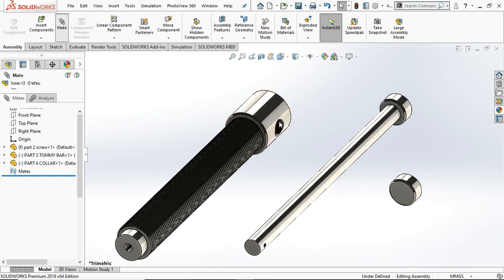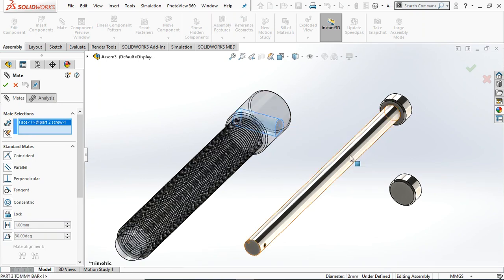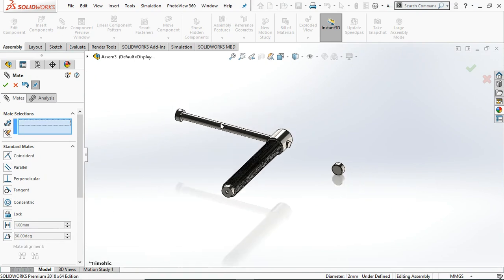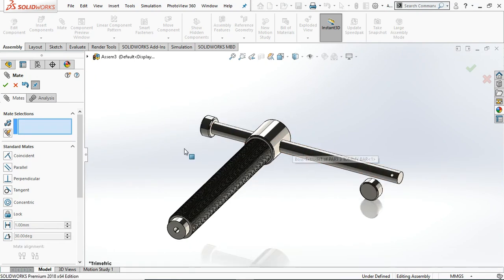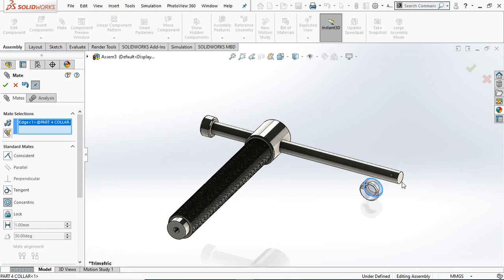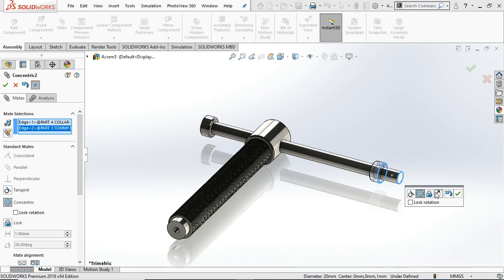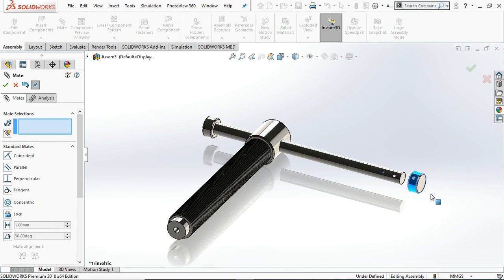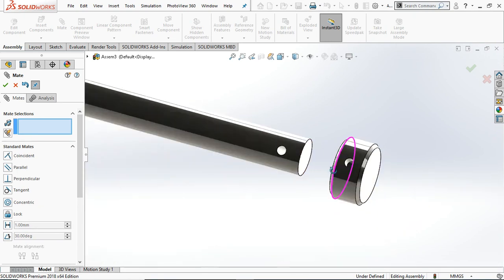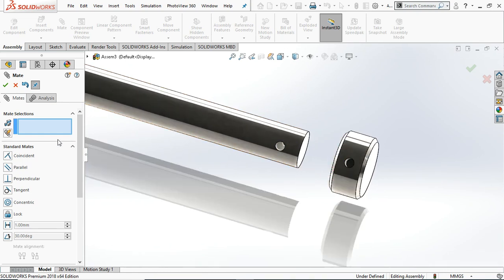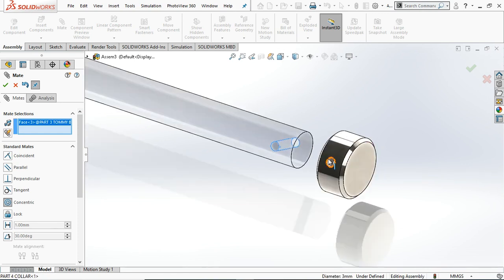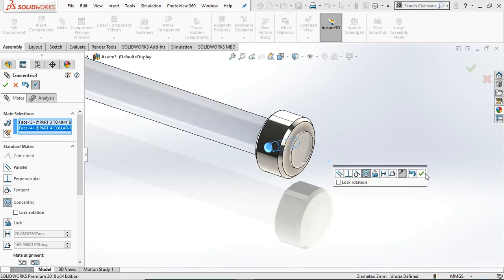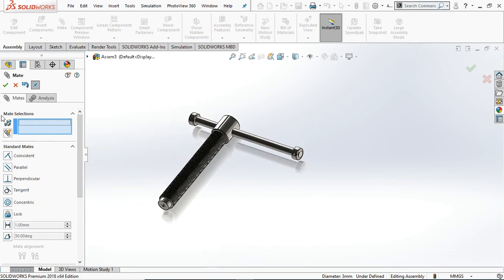Go to Mate and select this cylindrical hole and this cylindrical bar. You can drag it. Again go to Concentric — select this edge and this edge. Flip the mate and drag it. There are two holes for the pin — let's mate them. Select Concentric, select this hole and this hole. Now they are concentric. Click OK.